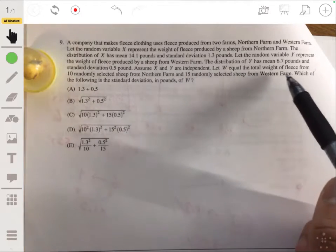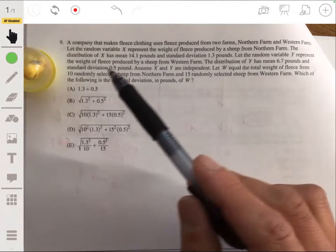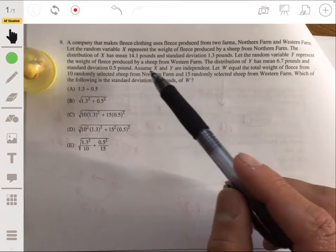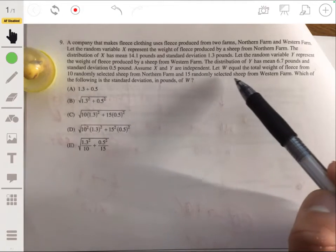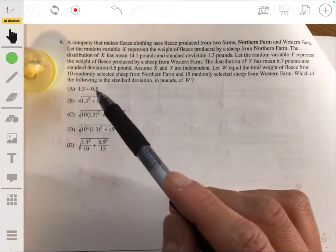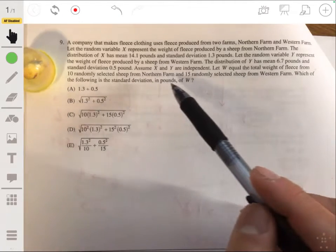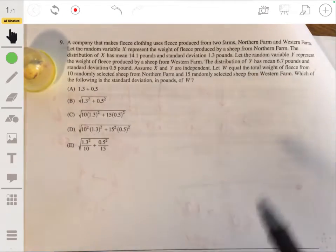Let W equal the total weight of fleece from 10 randomly selected sheep from Northern Farm and 10 randomly selected sheep from Western Farm. Which of the following is the standard deviation in pounds of W?